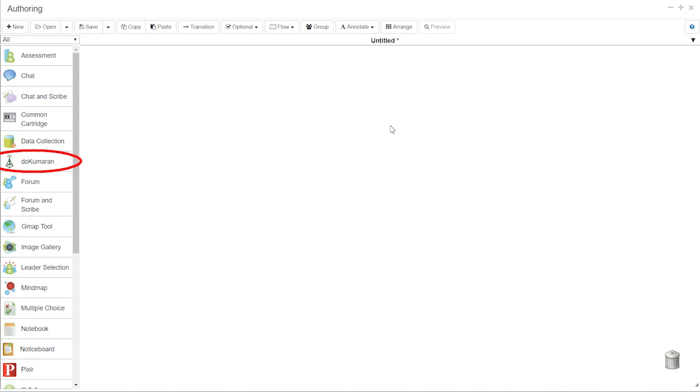Do Kumaran allows students to collaborate on single or multiple documents in real-time, attaining a learning outcome while influencing each other's thoughts.